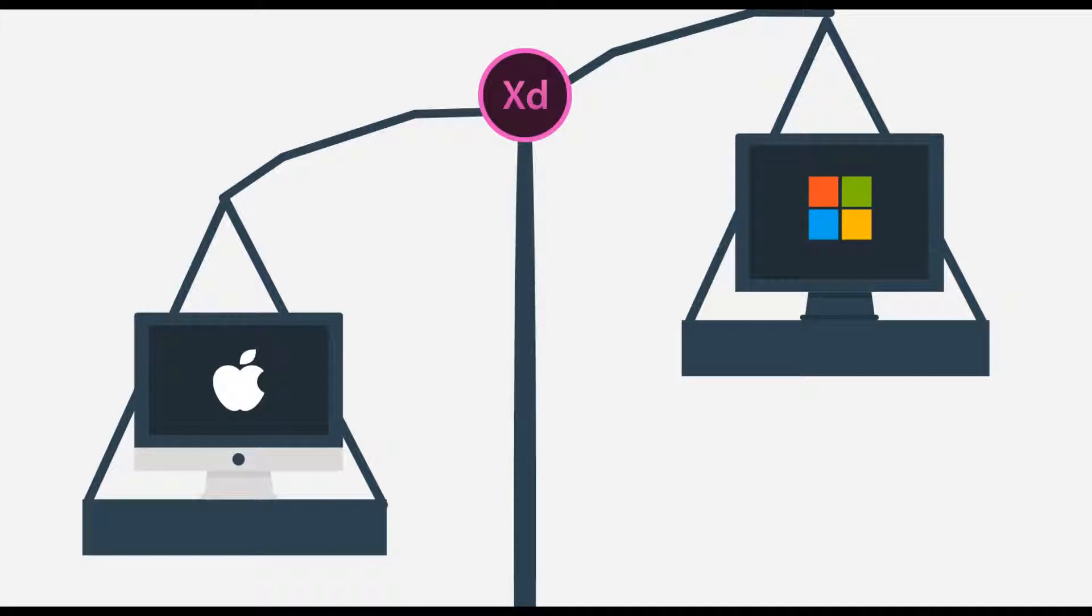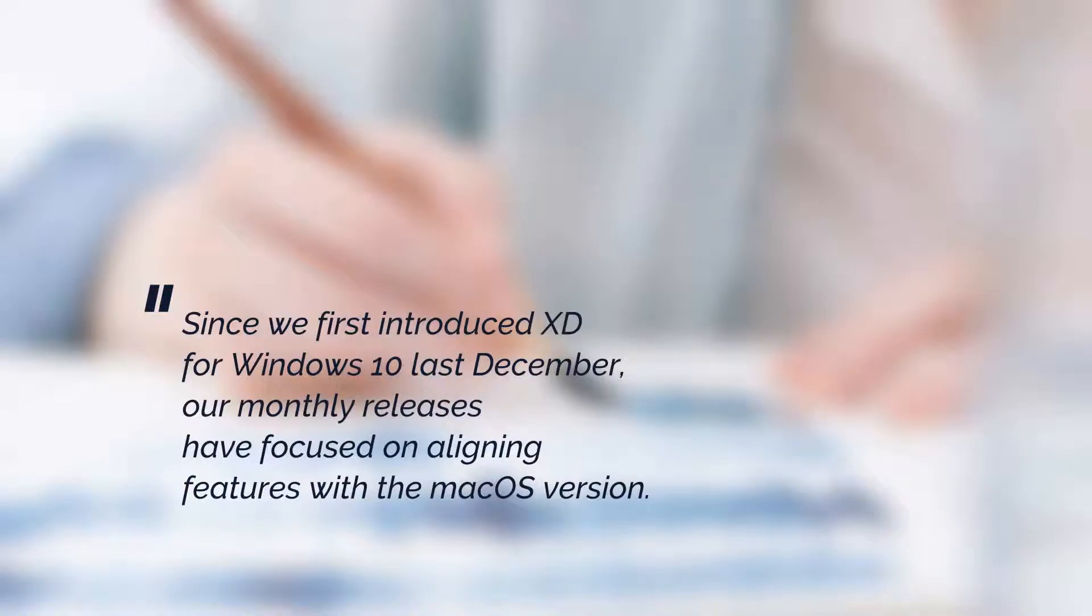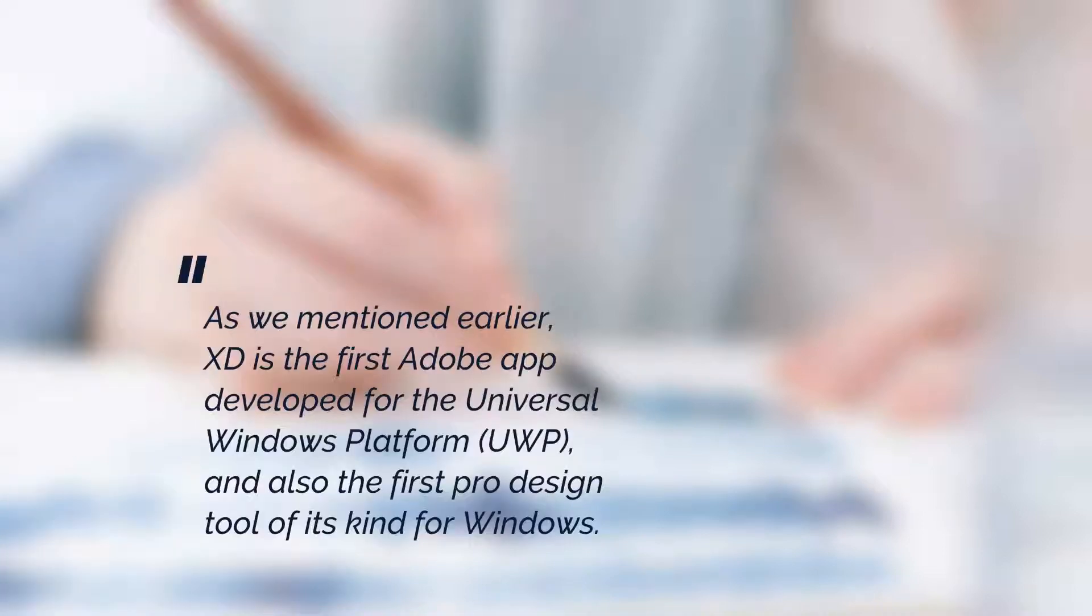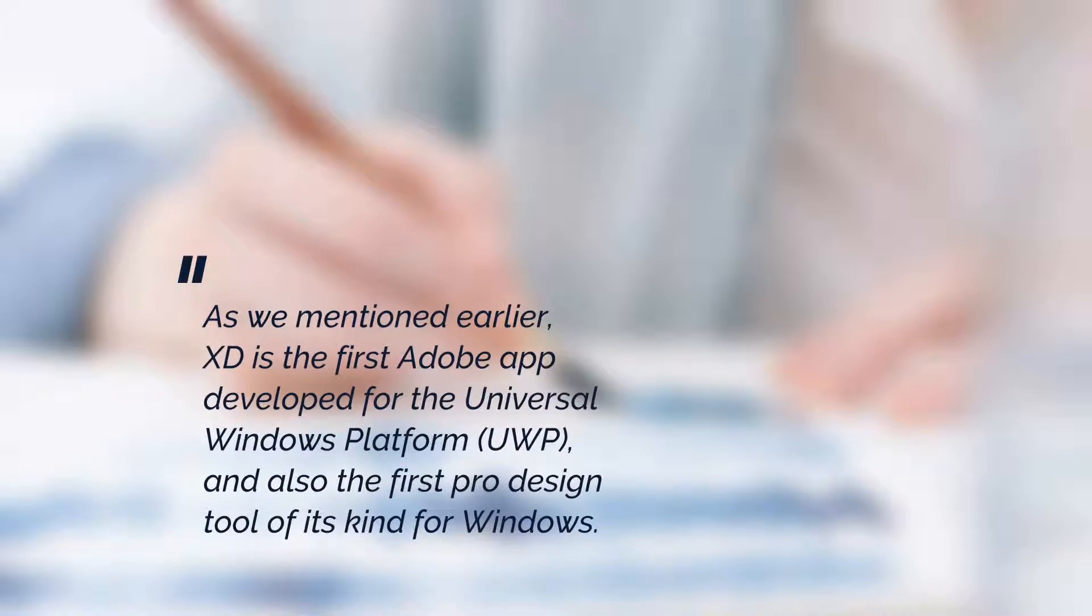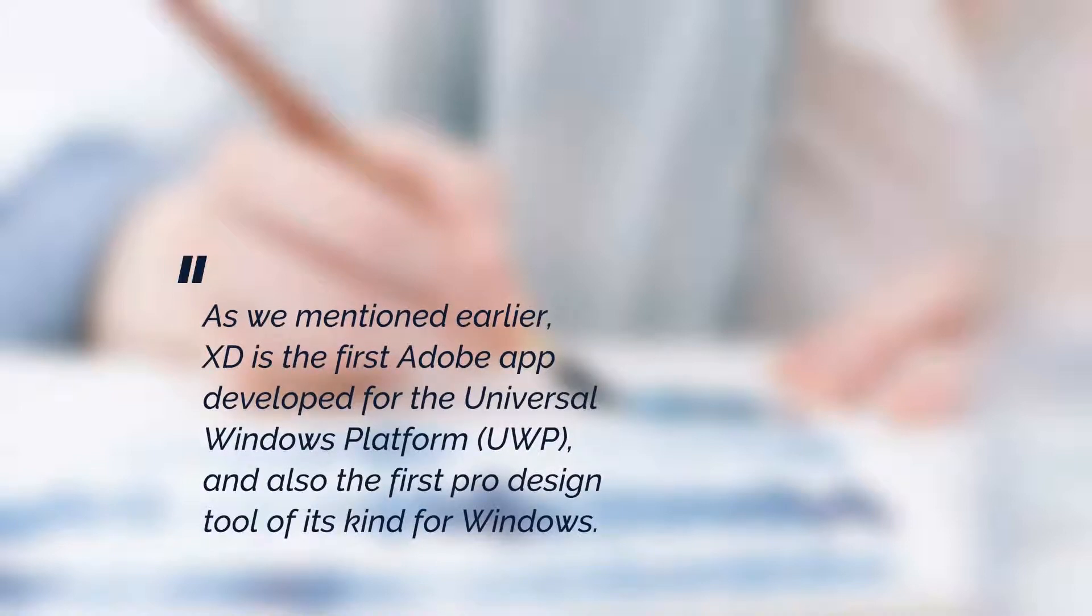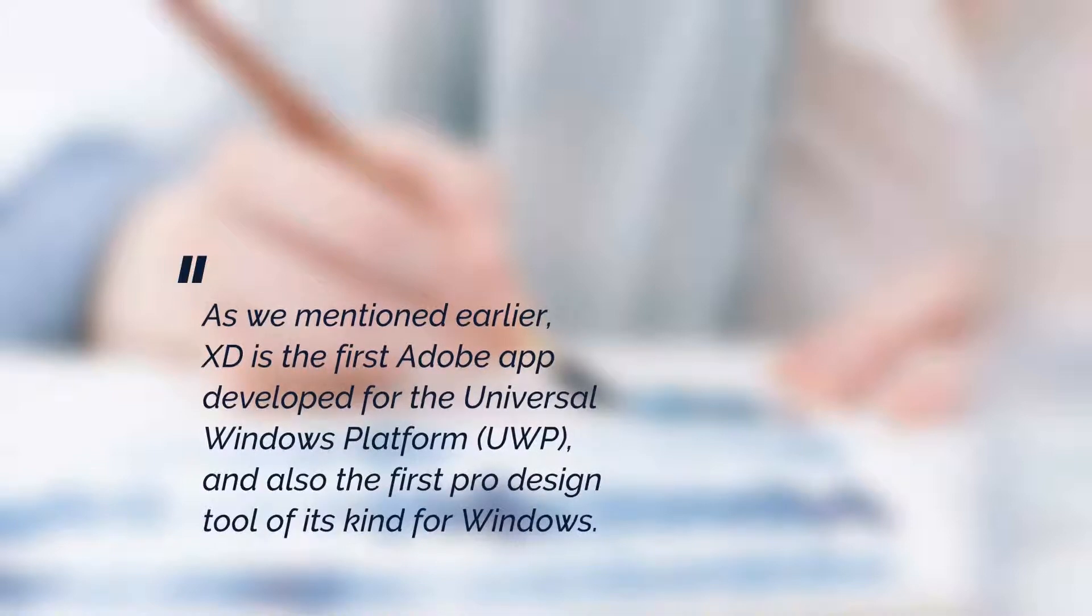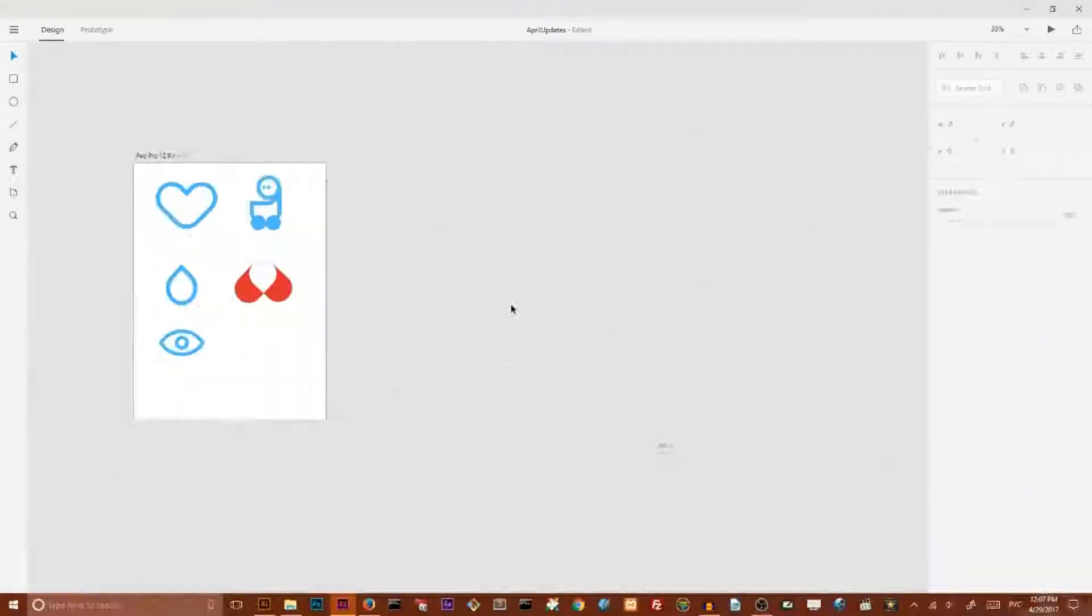And Adobe team decided to correct this inequality, that is what they say. Seems to me Adobe team treats Windows users very seriously and this is very good news for all of us. So, let's get started our tutorial.